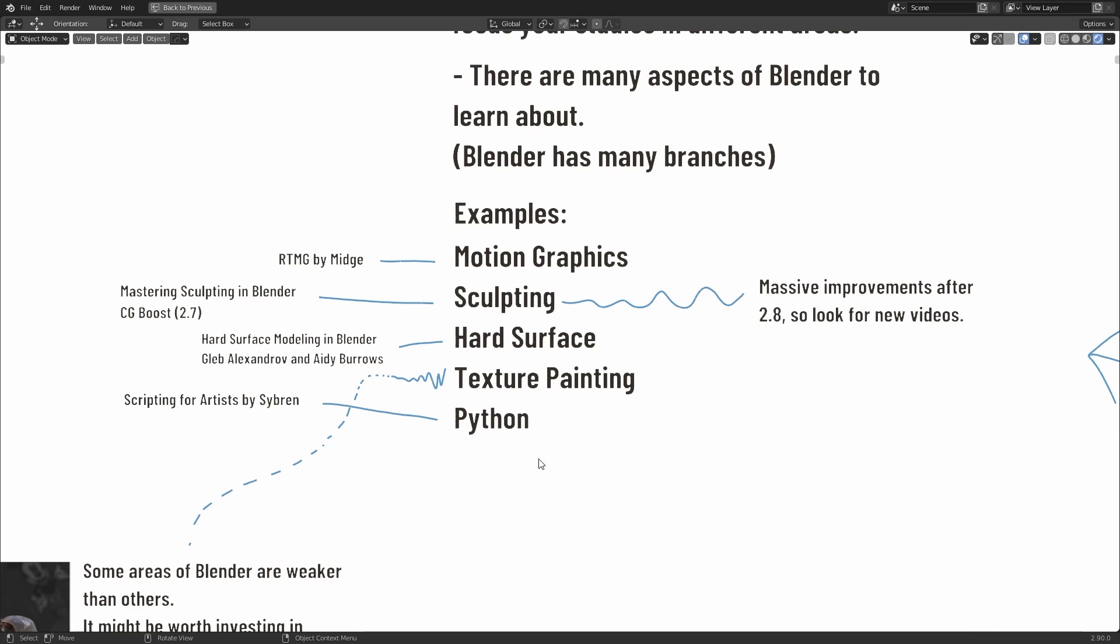There are lots of Blender creators on YouTube in the community, and many of them have already produced content for each of these, and we've already taken a look at some courses specifically for these, like Real-Time Motion Graphics by Midge. What I haven't mentioned is Mastering Sculpting in Blender by CG Boost for 2.7. This contains a lot of fundamentals that are still relevant, but again, because it's 2.7, you should be familiar with 2.8 and onwards before going back to it.